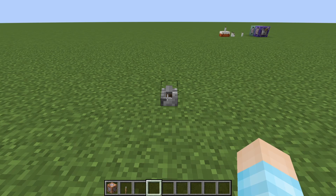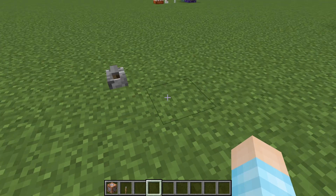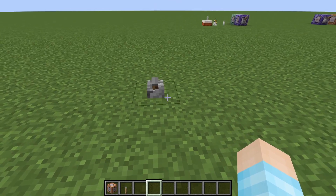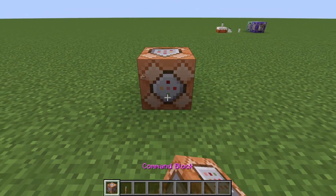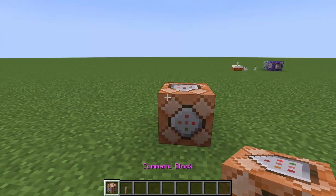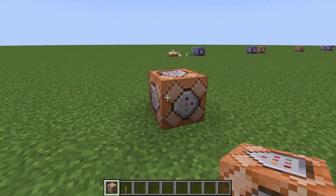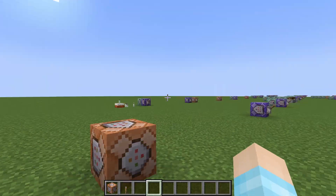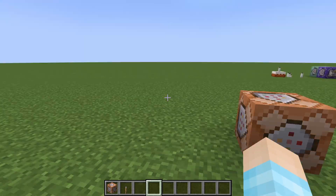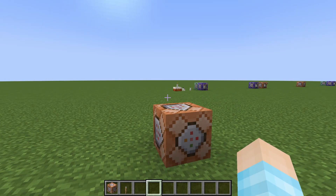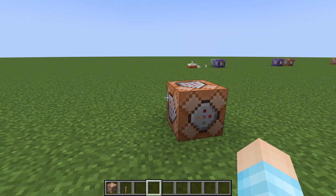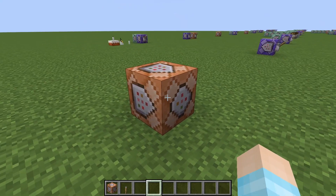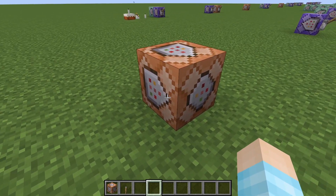Hey guys, Vincent here. Welcome back to another how-to tutorial. Today I'll be showing you how to add camera shake in Minecraft. So if you're a map maker and you want to add something like shaking so your cameras are shaking or going a little bit crazy, it's kind of simple actually.